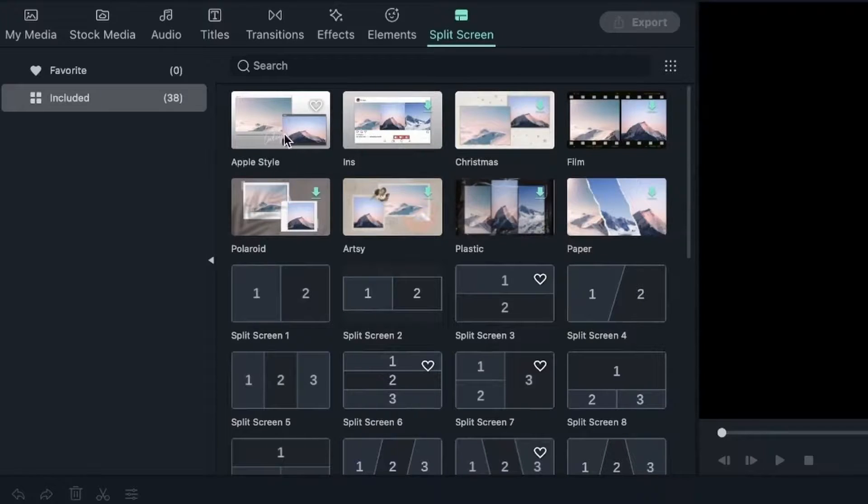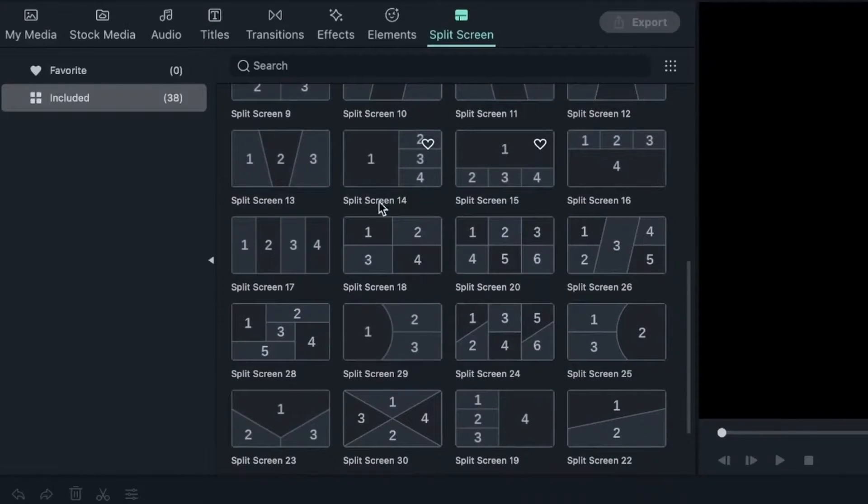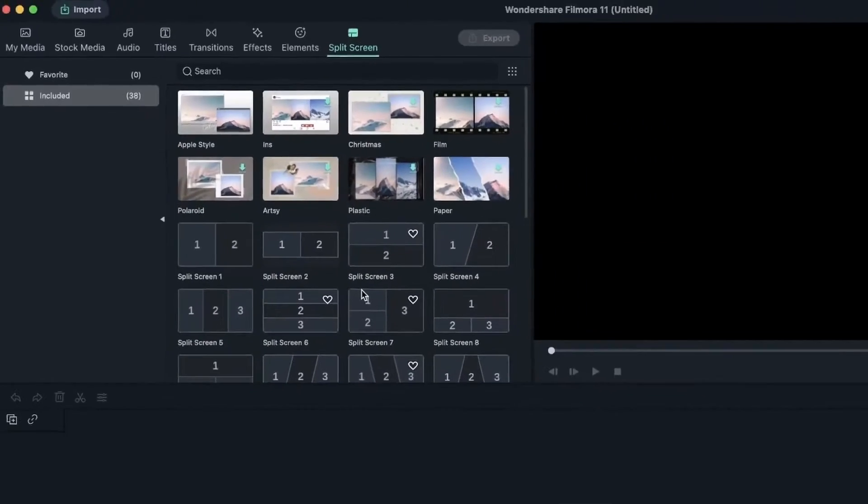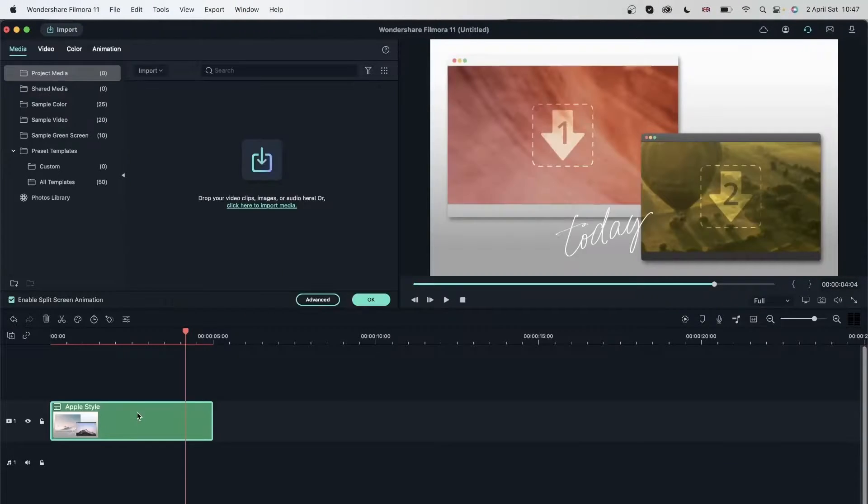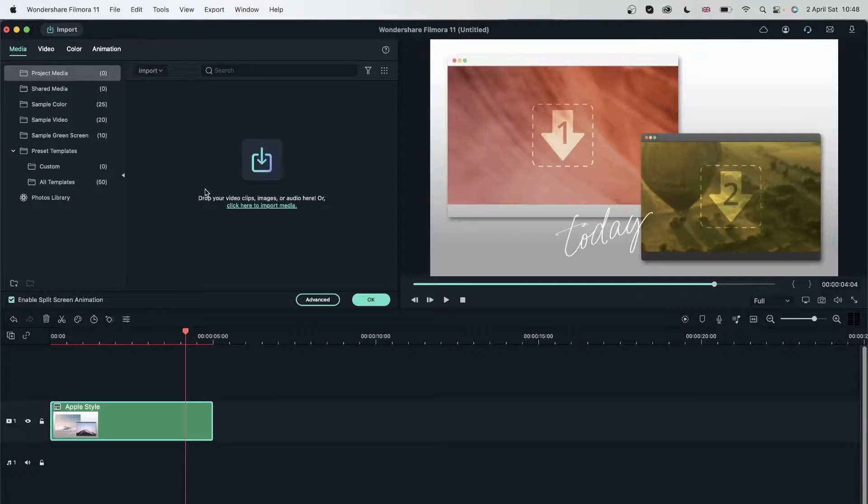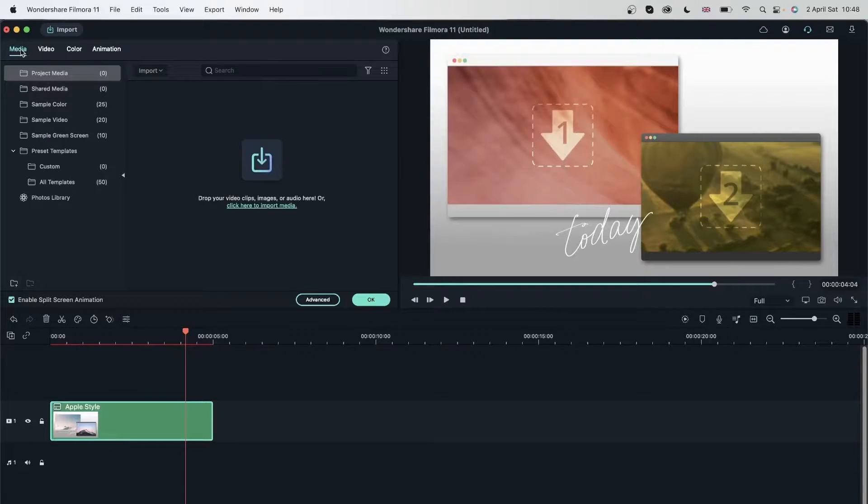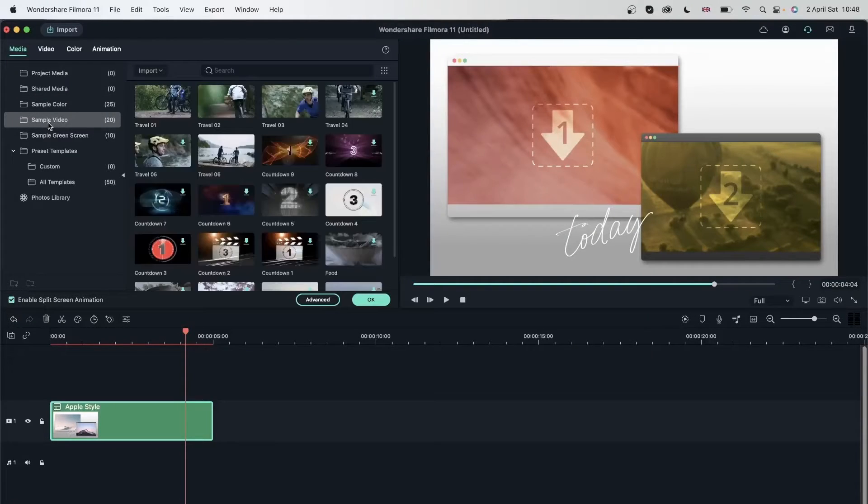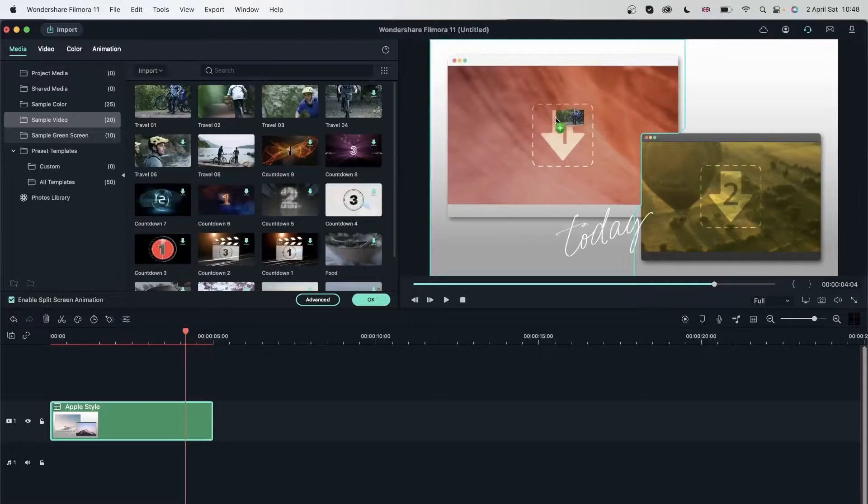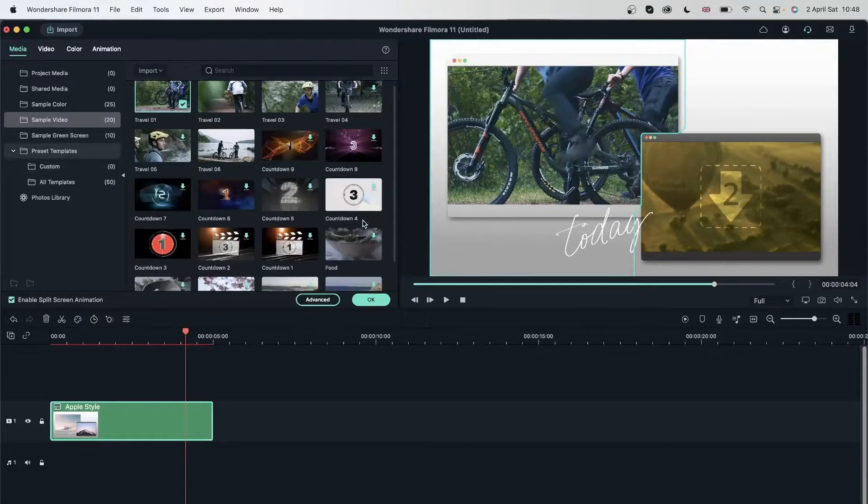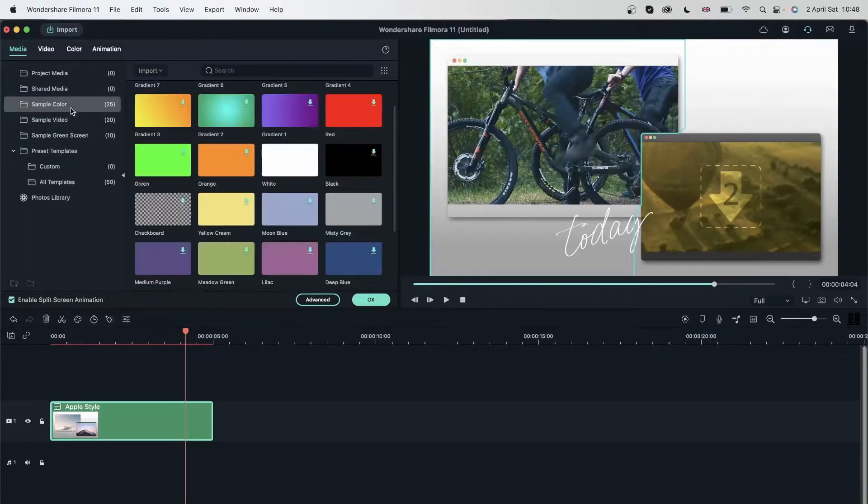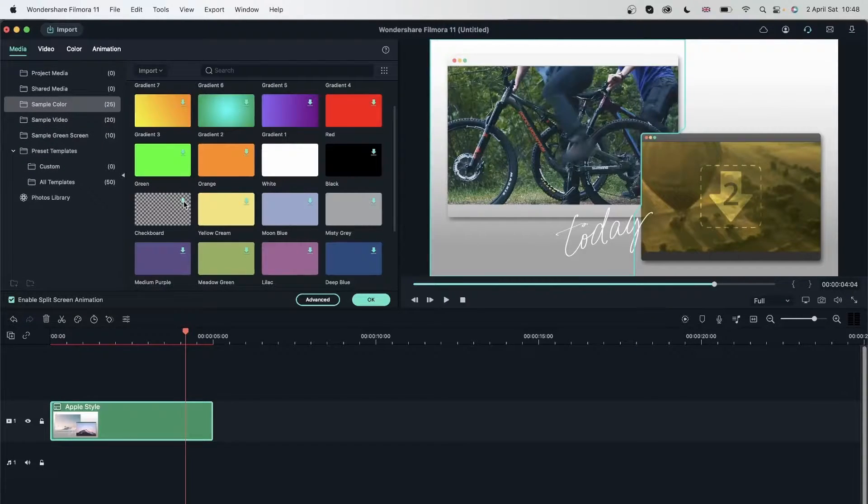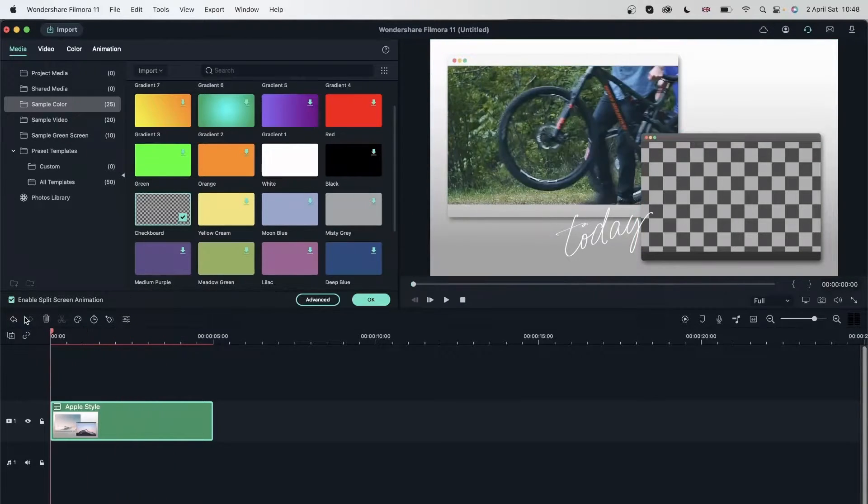We have things that have graphics with them and things that don't have graphics. The way this works is that you just click and drag this onto your timeline and then drag videos on top or images. As soon as I drag this on my timeline, Filmora opened my media window and I can just go ahead and get some sample videos. Click and drag it onto either box. This video is playing in this box and let's get a sample color.